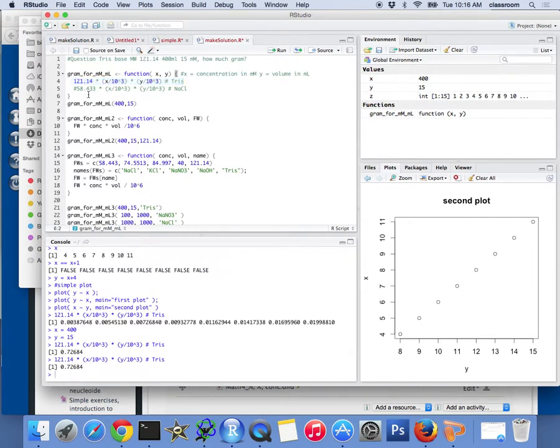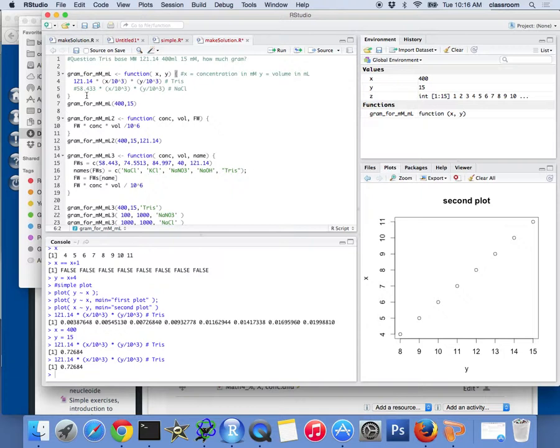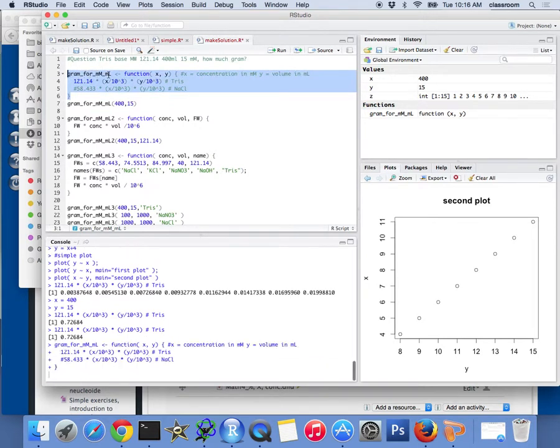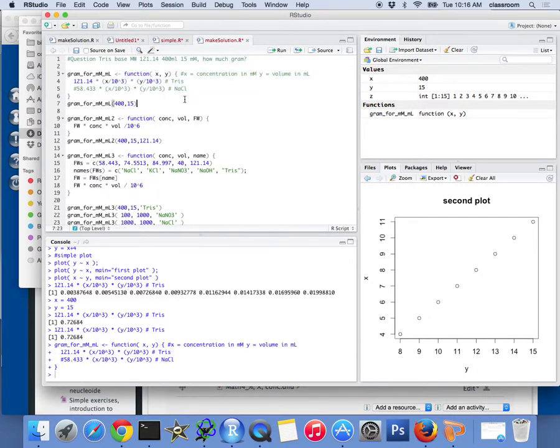But yeah, I want to do a little smarter than this. I don't want to do this again and again. Every time I see a question, I'm going to write this again. Instead, I write a function called gram for millimolar and milliliter. And I run that, run this whole line. Then I have a function to do this.